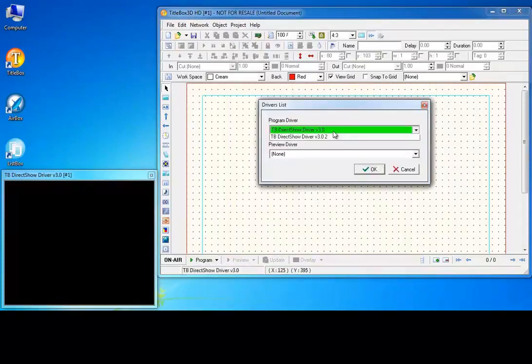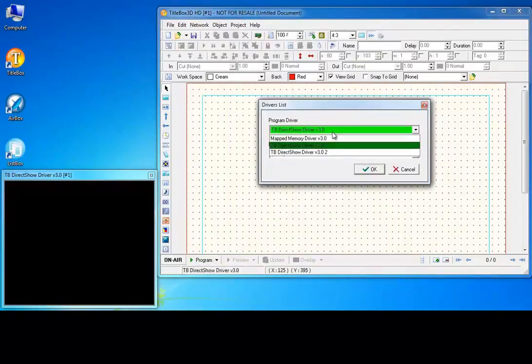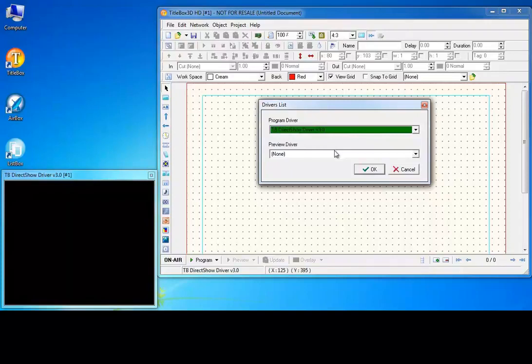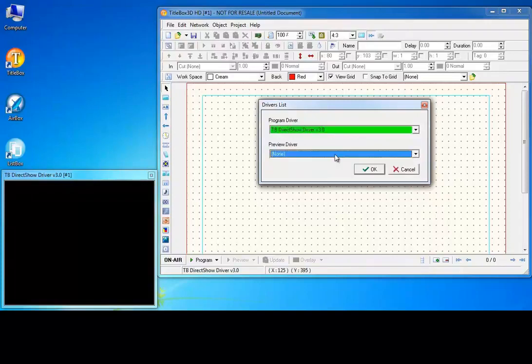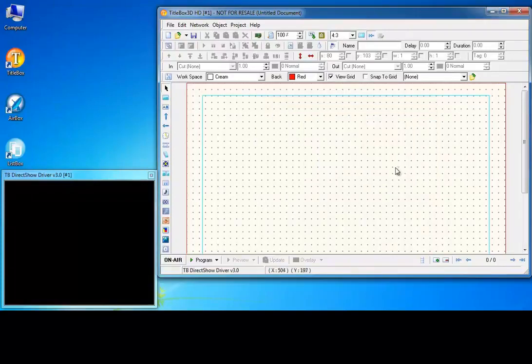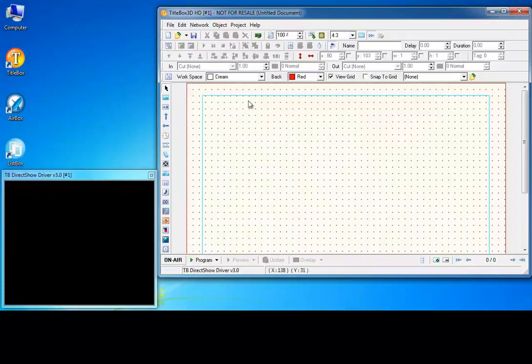Open the driver manager. Here you can select the title box program and preview drivers. Every time you change a driver, you should restart title box.